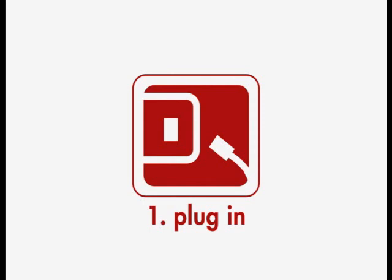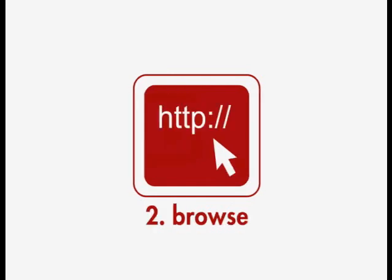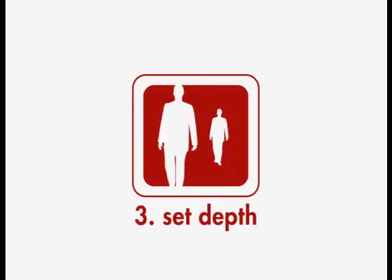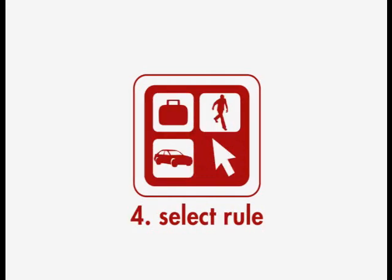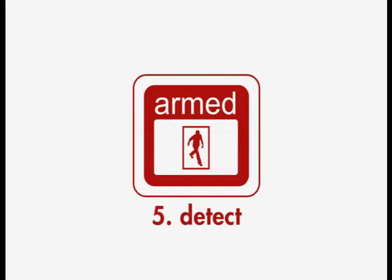Step 1. Plug in. Step 2. Browse. Step 3. Set Depth. Step 4. Select Rule. Step 5. Detect.